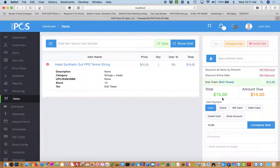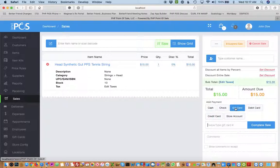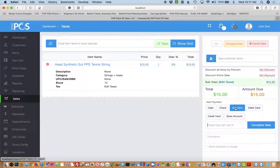Now in the gift card payment option, you click that on the right. Then you type in the gift card number or swipe it or scan it or however it's set up. And then you would basically hit complete sale.